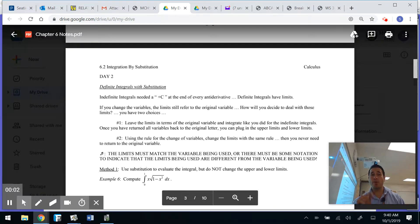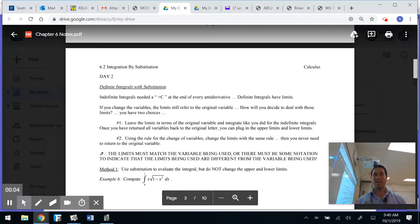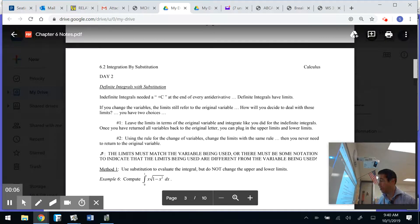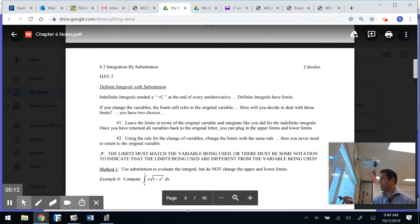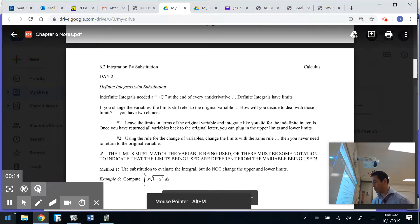Aloha class. Here we go — 6.2 Integration by Substitution Part 2. In Part 2, instead of doing indefinite integrals, we're going to work on definite integrals.